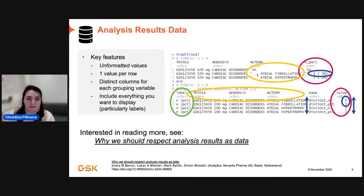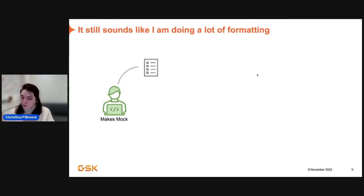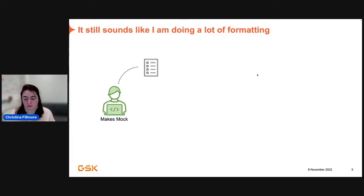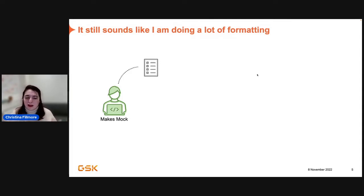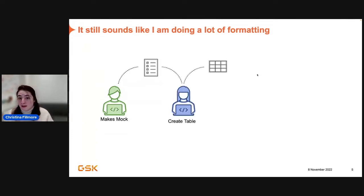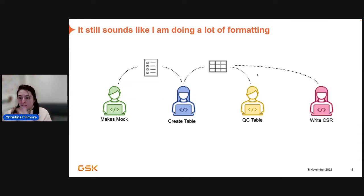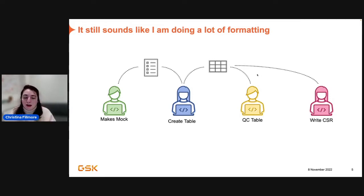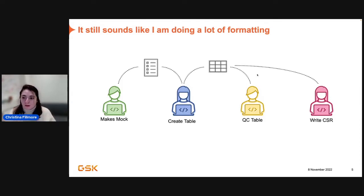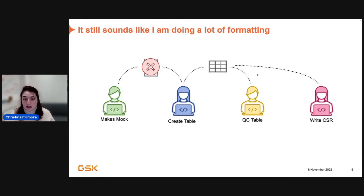For more information, Novartis actually wrote a great paper called Why We Should Respect Analysis Results Data. And so, you can totally go and read that. Or you can go and look at Sam's slide from earlier about ARDs a little bit. CDISC has started drafting up what they believe their specs should be. So there's a lot of things about it. Back to formatting. We've taken a detour. I know it still sounds like you're still doing a lot of formatting. You're just now formatting when you go out to the thing you're trying to get to rather than doing it earlier. Which is kind of true. But we have a plan for that.